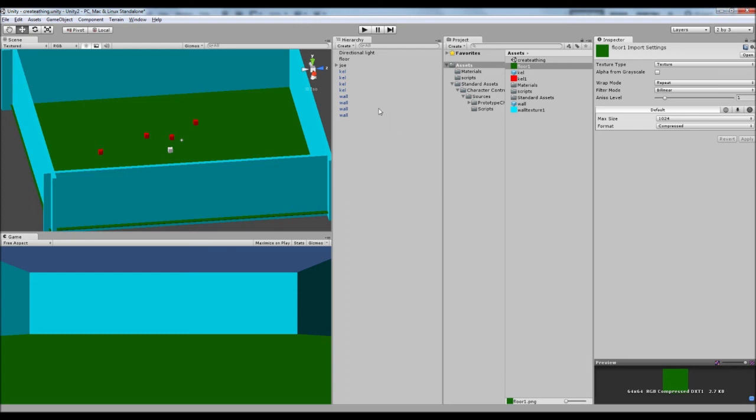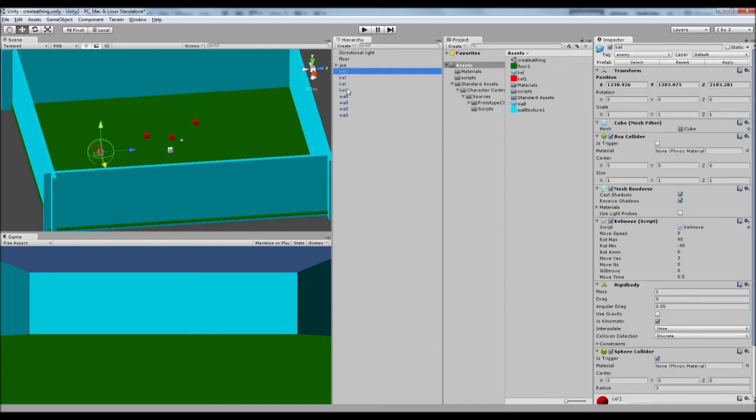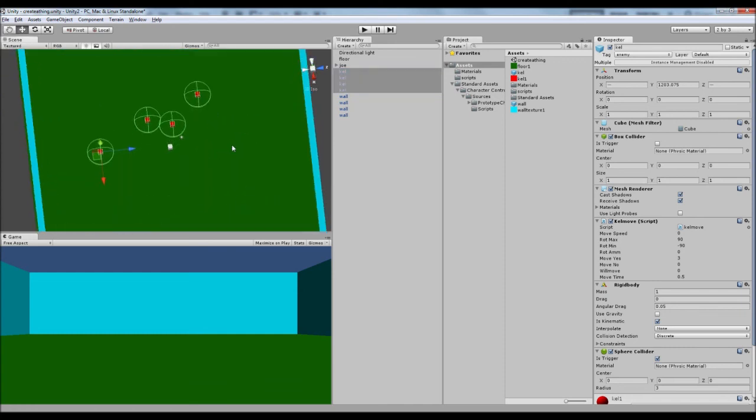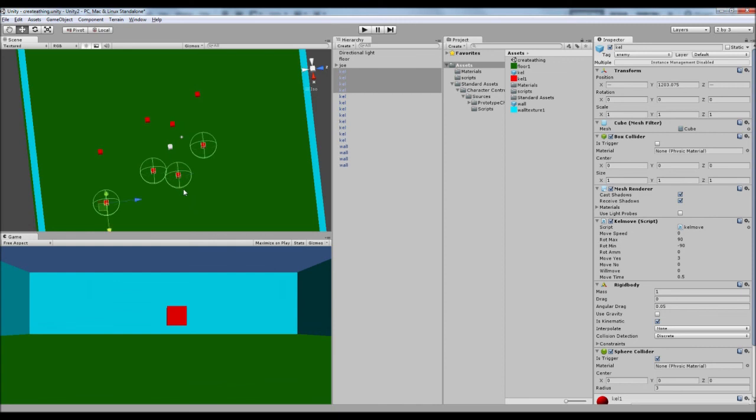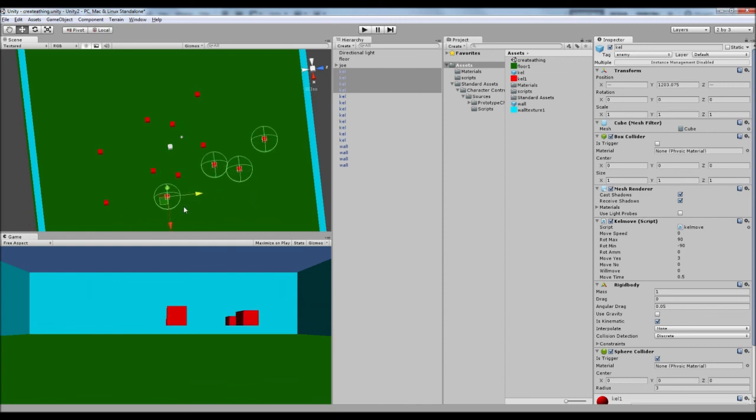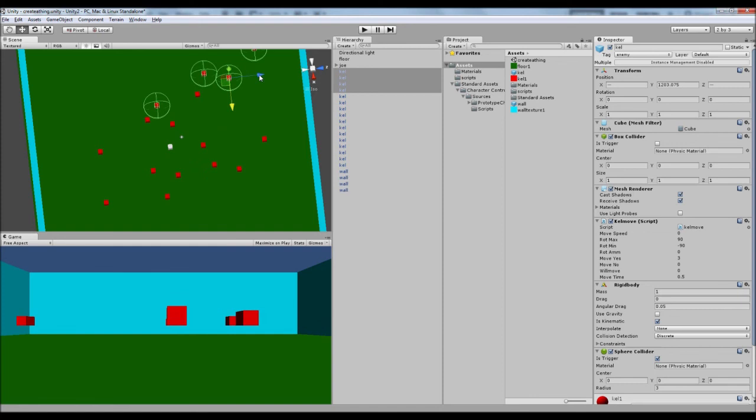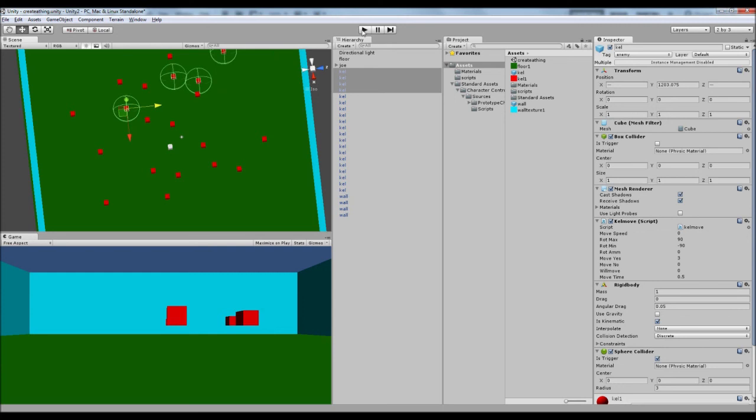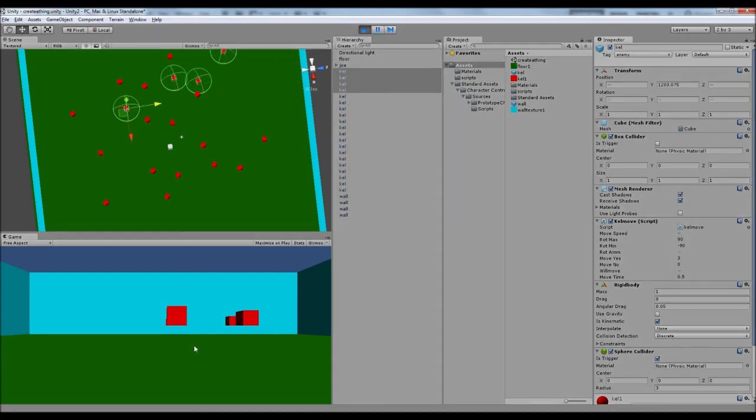And one other thing I did say I wanted to do, which was just kind of play the game for a bit. So let's just kind of duplicate these kels some more. And we can just play around and see how our game is coming on. I feel like it's going pretty well.